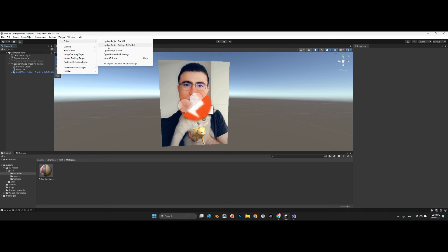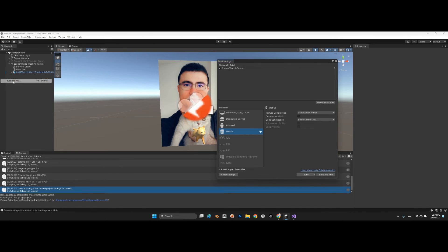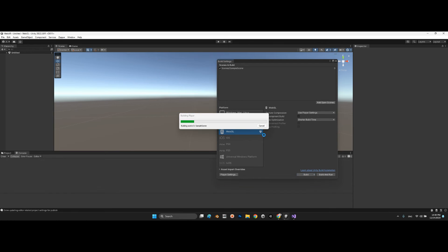Go to the Zappar Editor and select 'Update Project Settings to Publish'. Don't update editor-related project settings. Then go to Build Settings, make sure WebGL is selected with the Zappar test scene, and export.